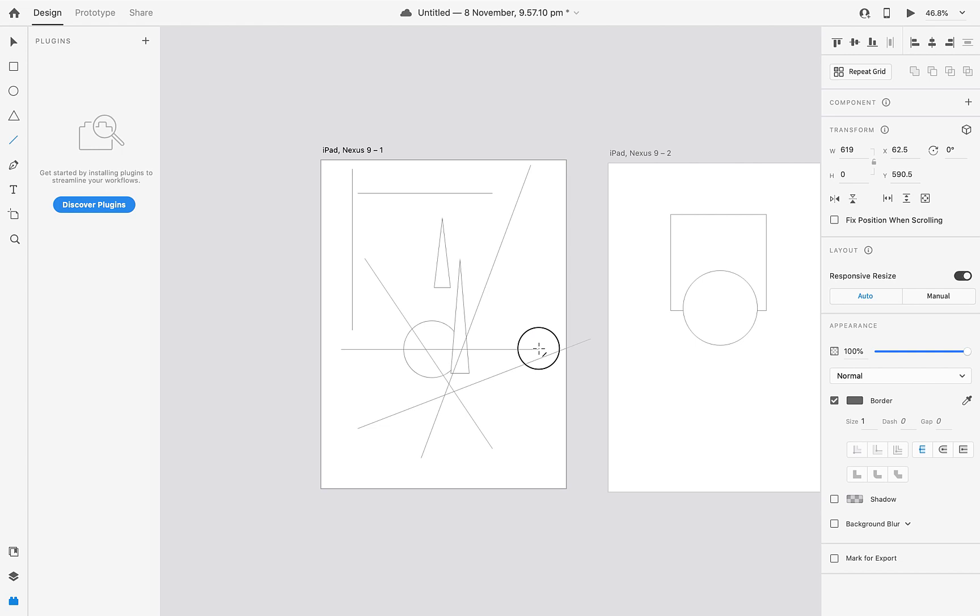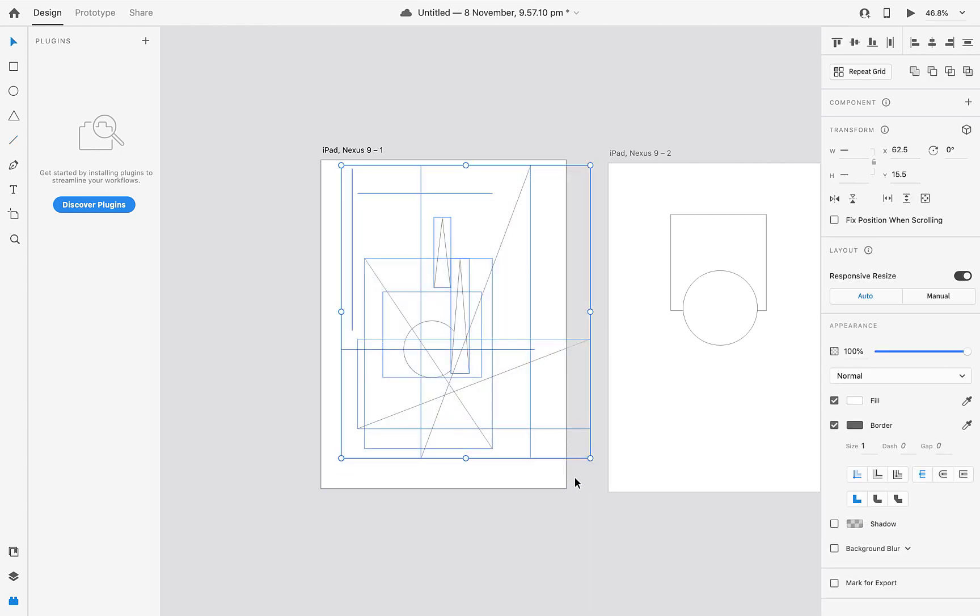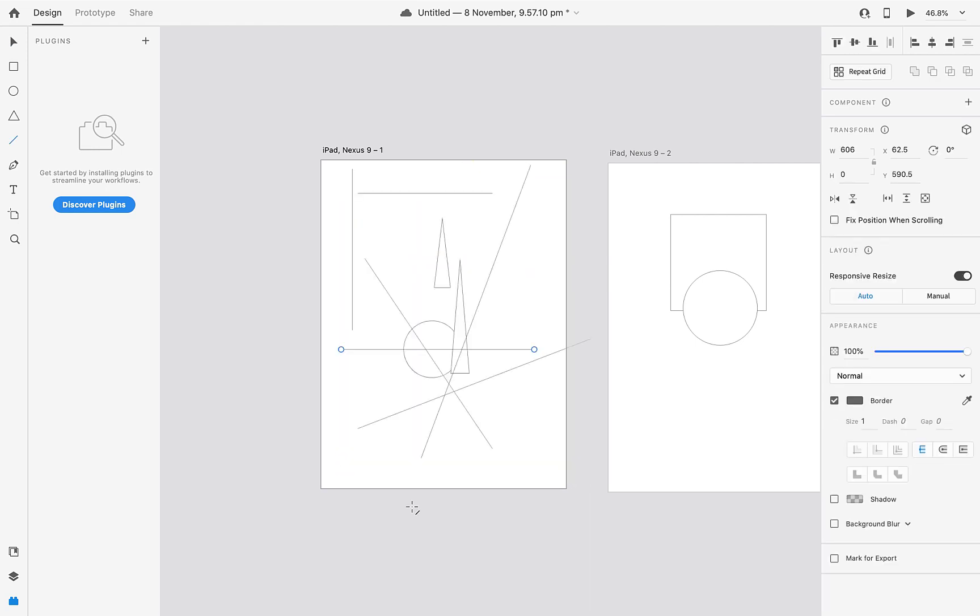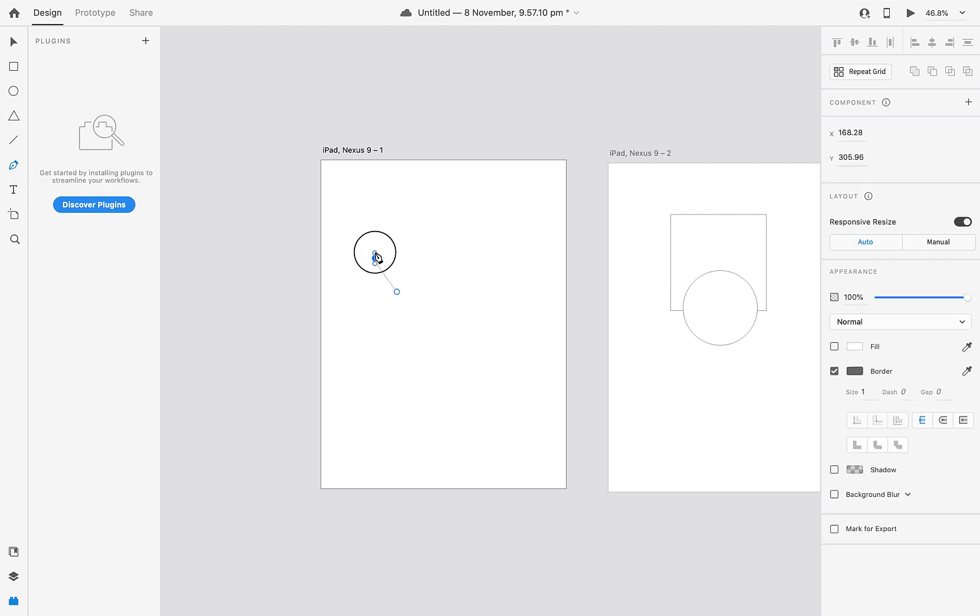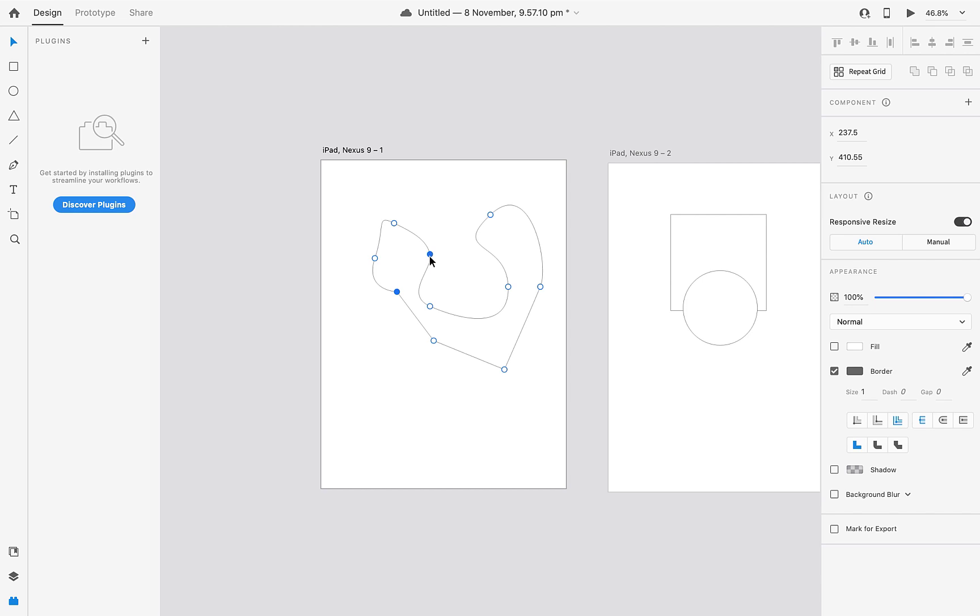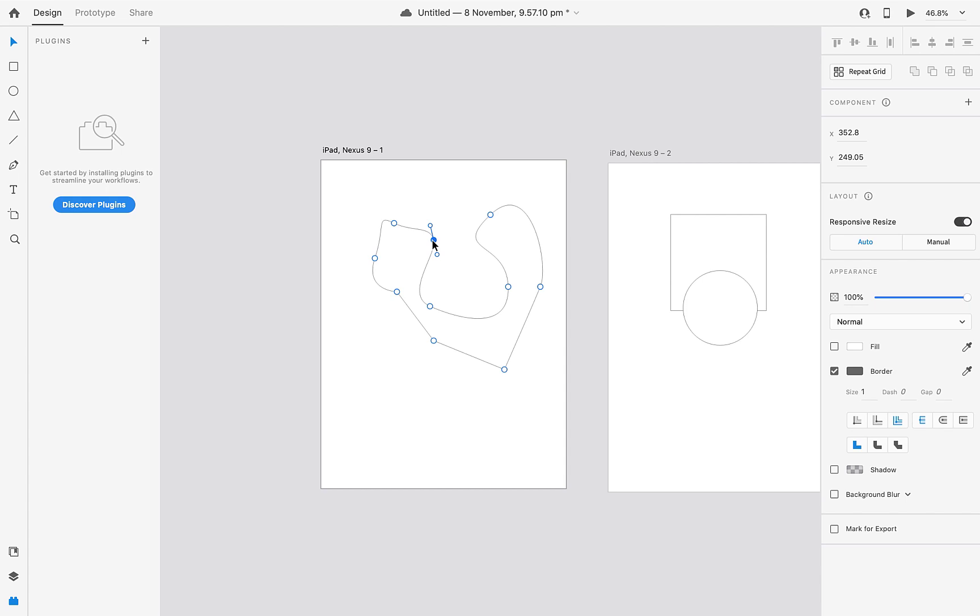Next tool is pen tool. Shortcut is P. I think I don't need to explain about pen tool because this is very basic tool. You can see it in Illustrator, Photoshop, InDesign, everywhere you can see this tool.